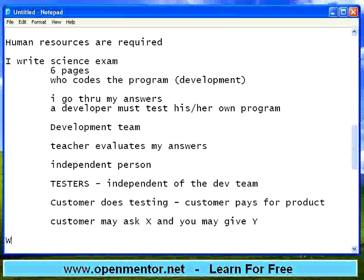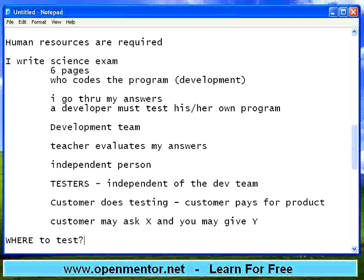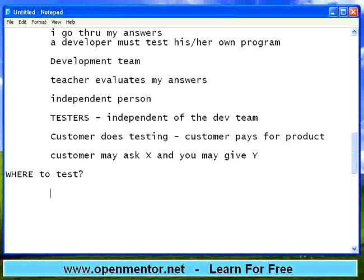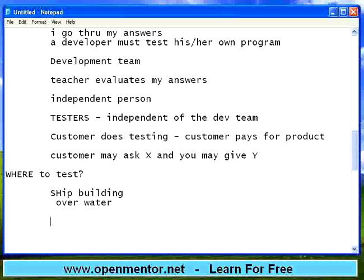Now another question: where to test? If I am creating a ship — ship building — obviously I need to test the ship over water. There is no point in testing the ship over the air. So the place does matter. Ship building companies are located near the harbor so that you can test the ship.